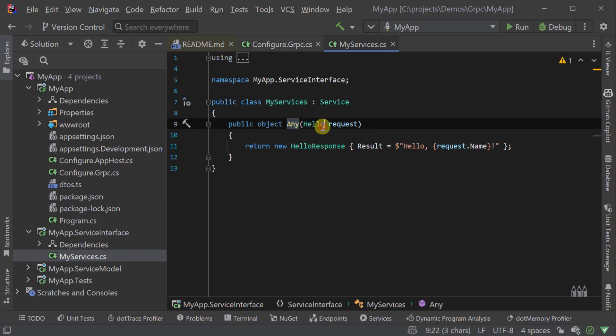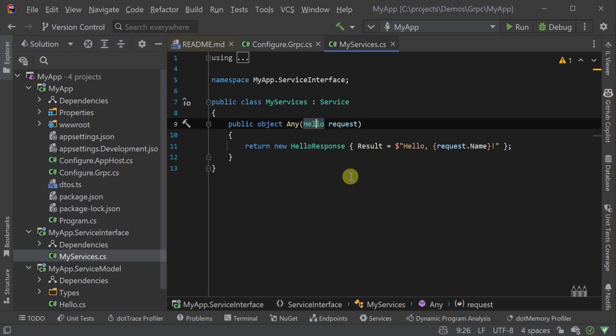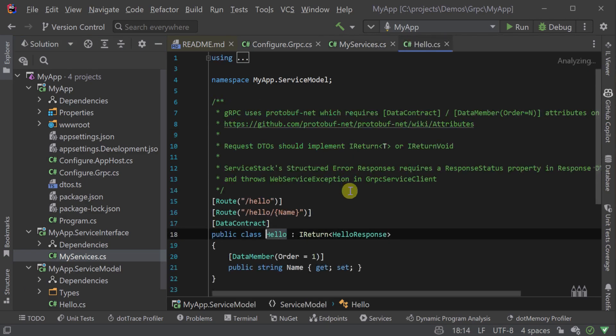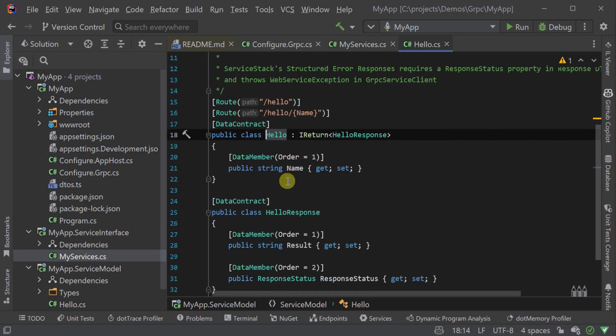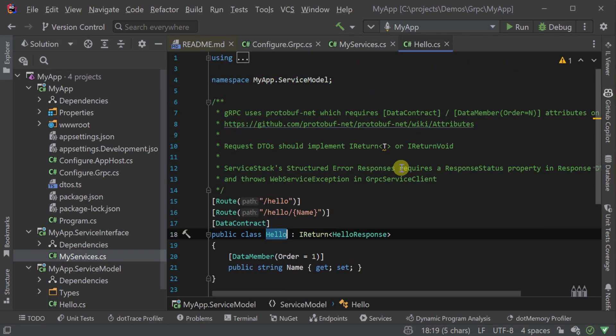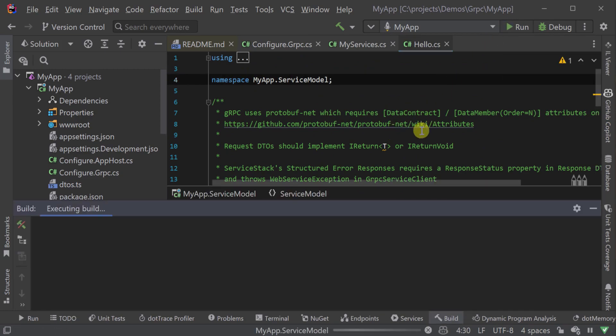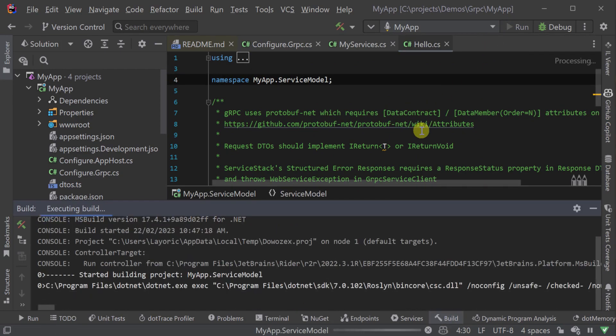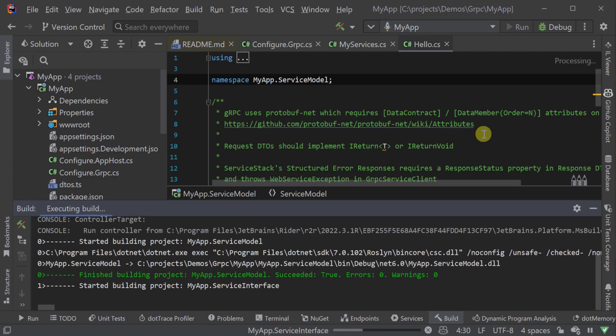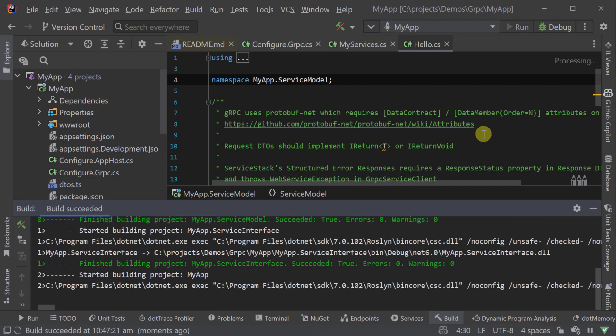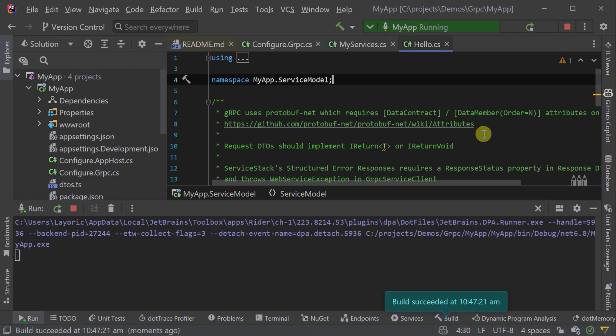Here we have our Hello service and the gRPC plugin will automatically create our message contracts so that we can generate our gRPC clients. Running our application will host the Hello service on three different ports including 5054 which we'll use for our Flutter application.